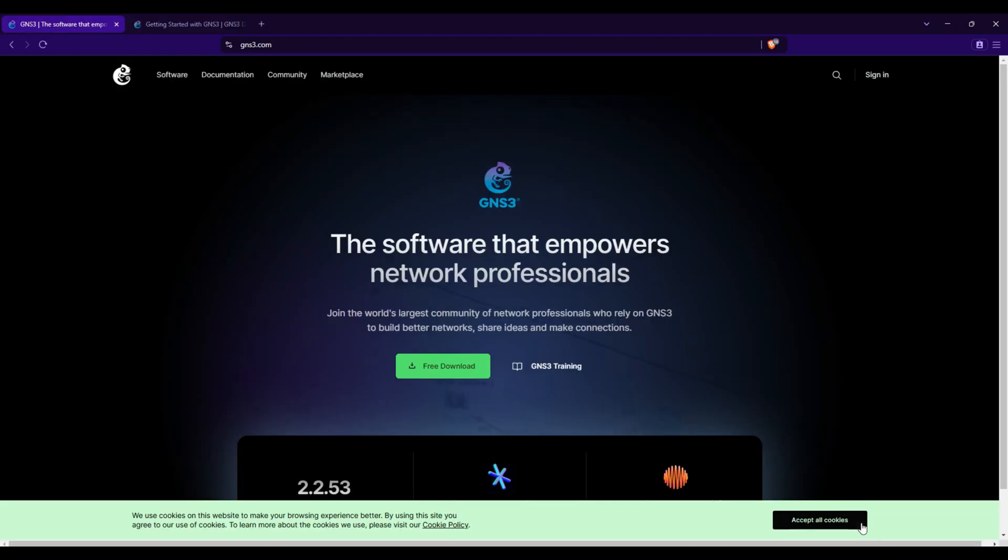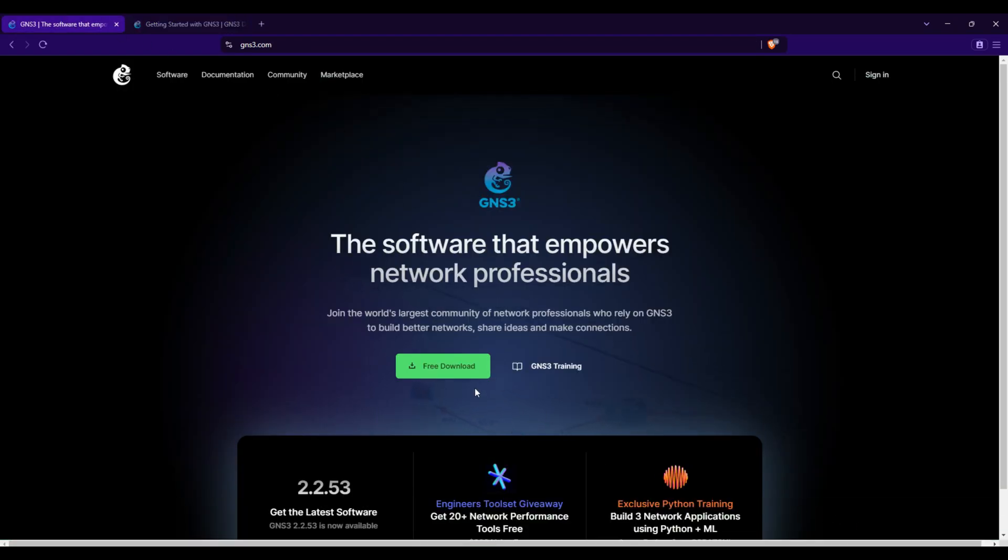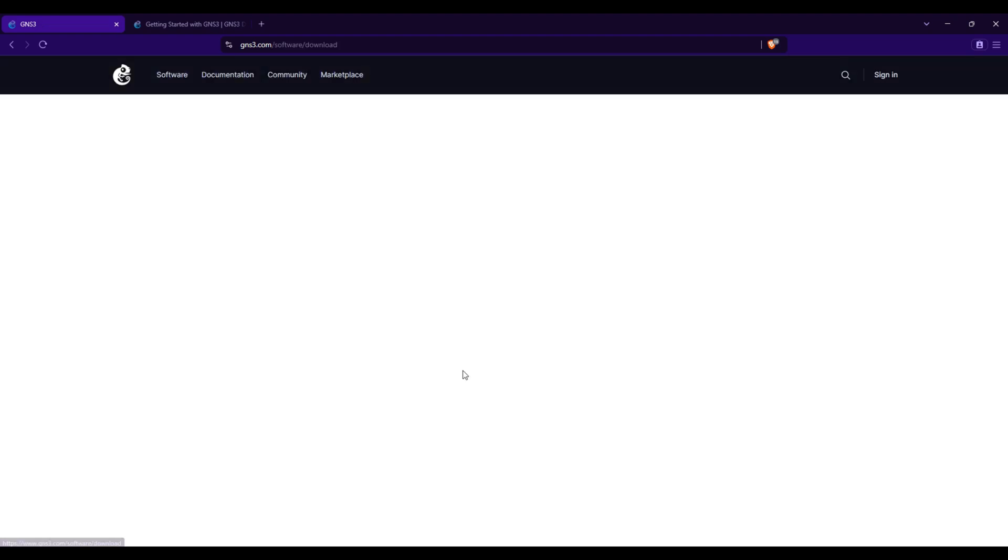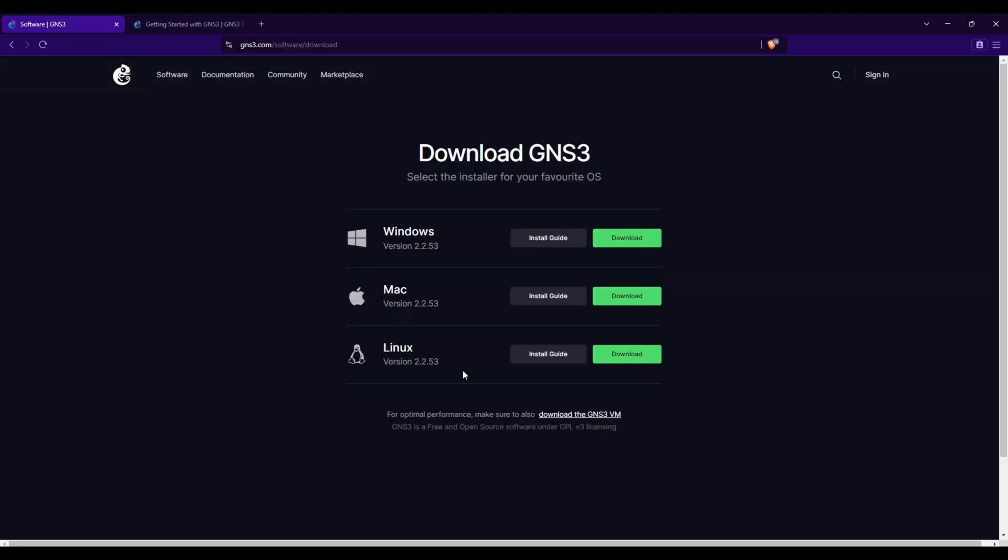Click the Free Download button. Scroll down and choose Download the GNS3VM.